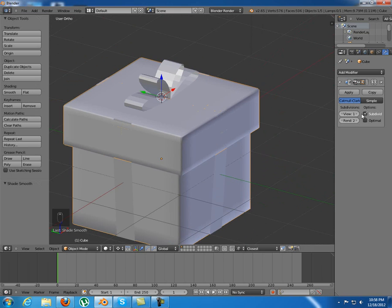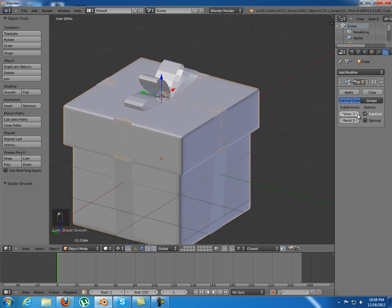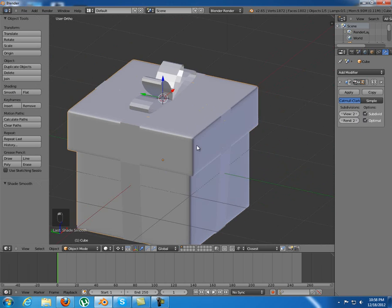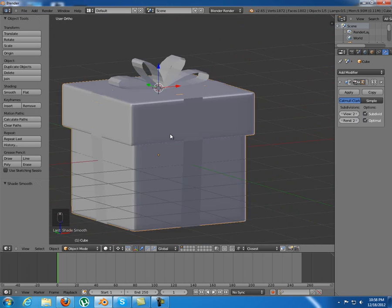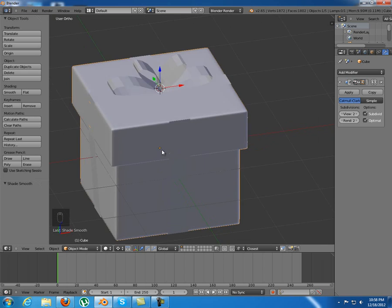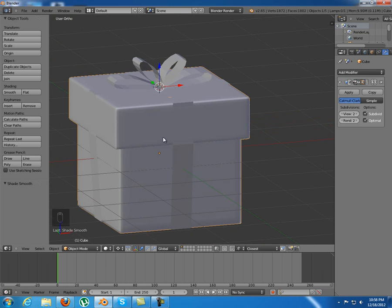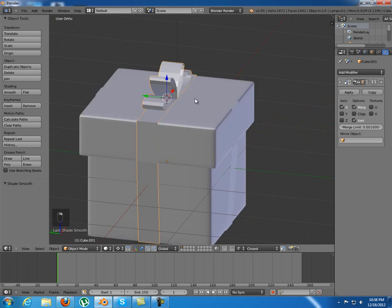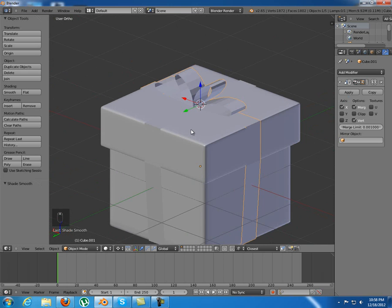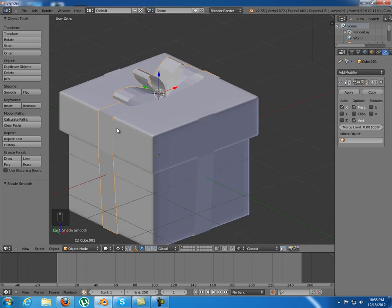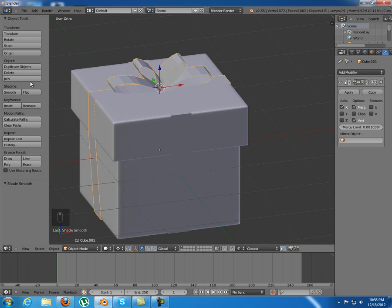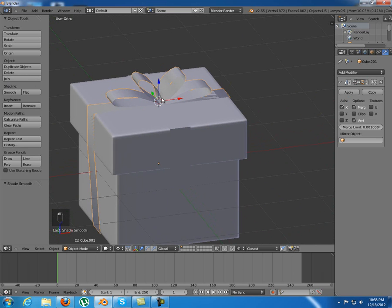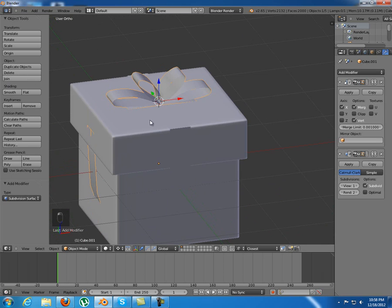Now I can select smooth shading. Perfect edges. A number of subdivisions of two is okay. You can select optimal display as well. I'm going to do the same thing for this object. First I'll select smooth shading and I will add a subdivision surface modifier.